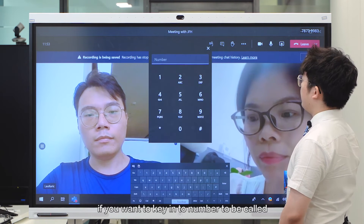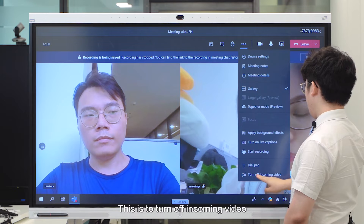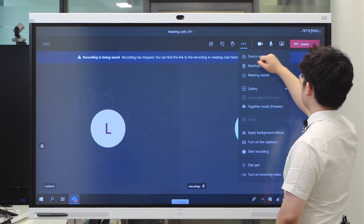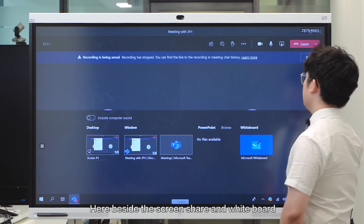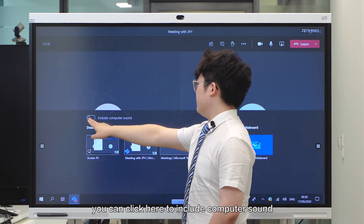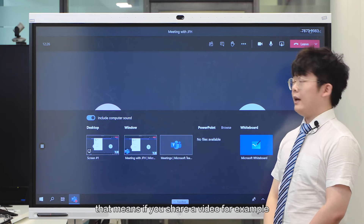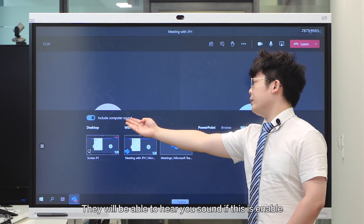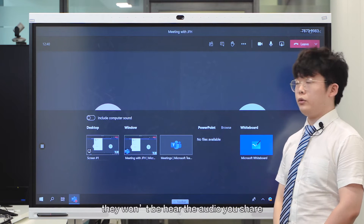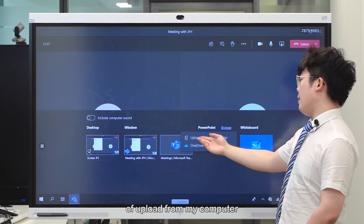And this is a dial pad if you want to key in a number to be called. And this is Turn Off Incoming Video, so that all participants' video will be stopped. Besides screen sharing and whiteboard, you can click here to include computer sound — meaning if you are sharing a video, they will be able to hear your audio if this is enabled; otherwise, they won't hear it. And here you can share a PowerPoint or a file uploaded from your computer.